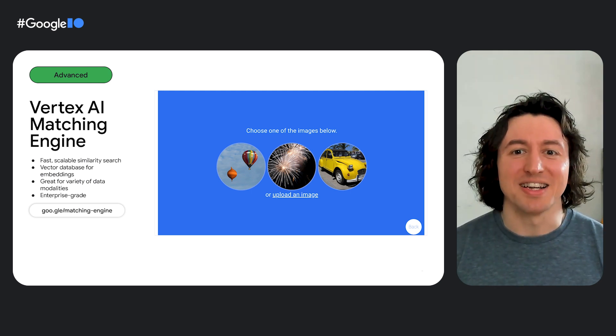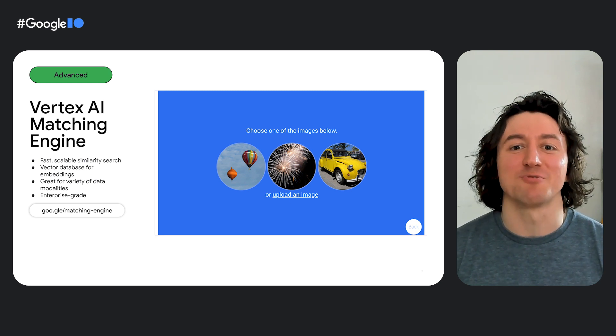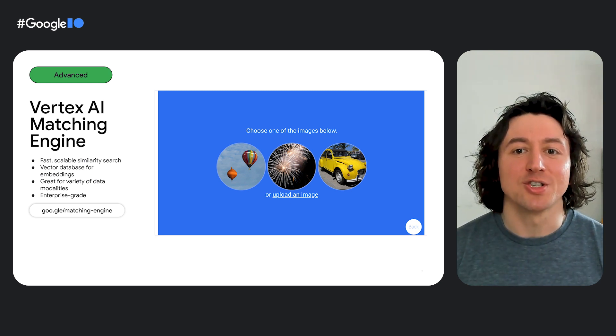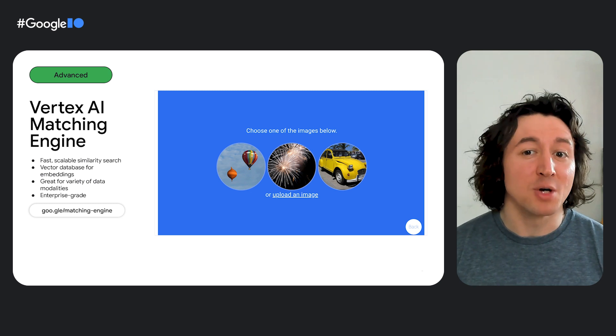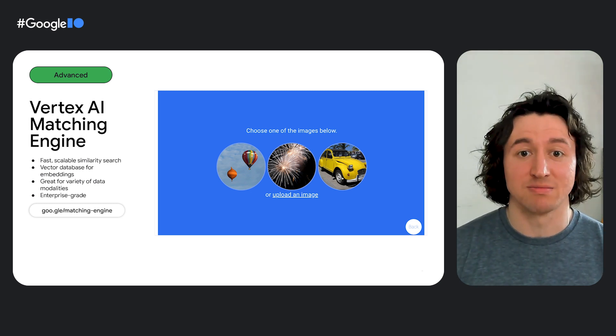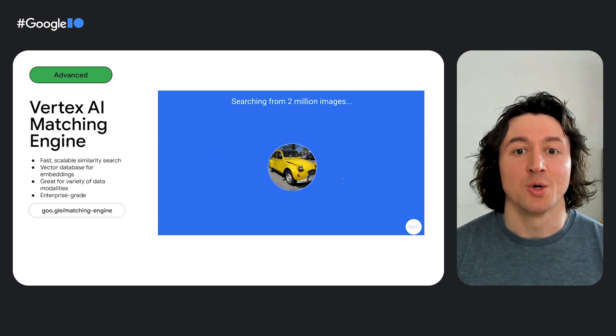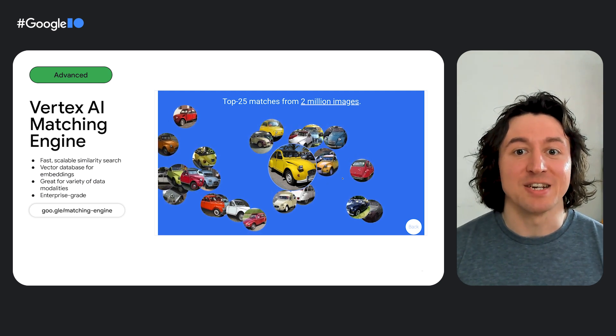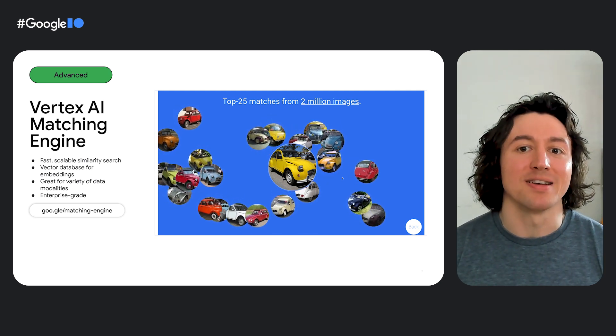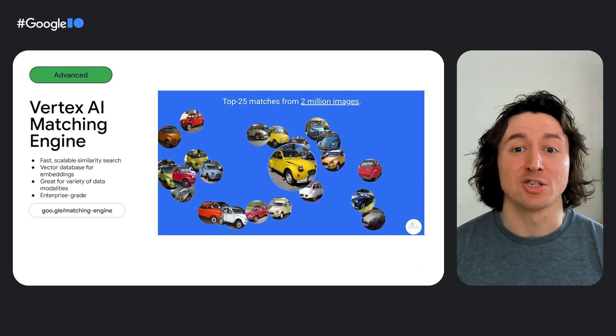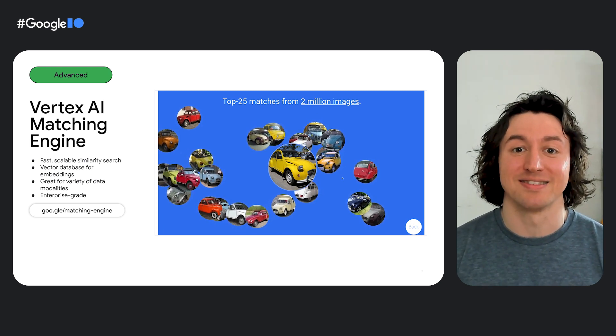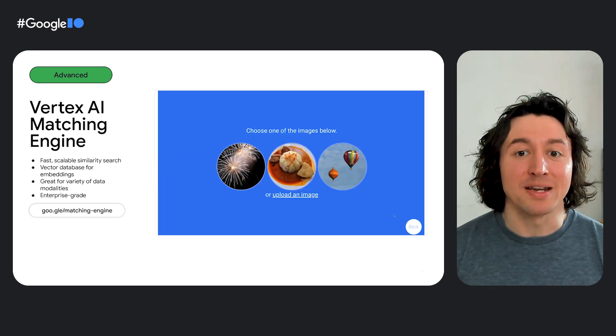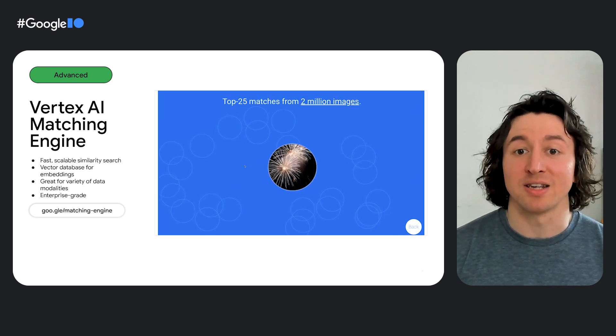Well, in this example, we have 2 million random images, and we want to search for the images that look the most similar to this yellow car. So matching engine will do an extremely fast lookup by finding the nearest embeddings to the embedding of this yellow car. And then it's going to return results in milliseconds.